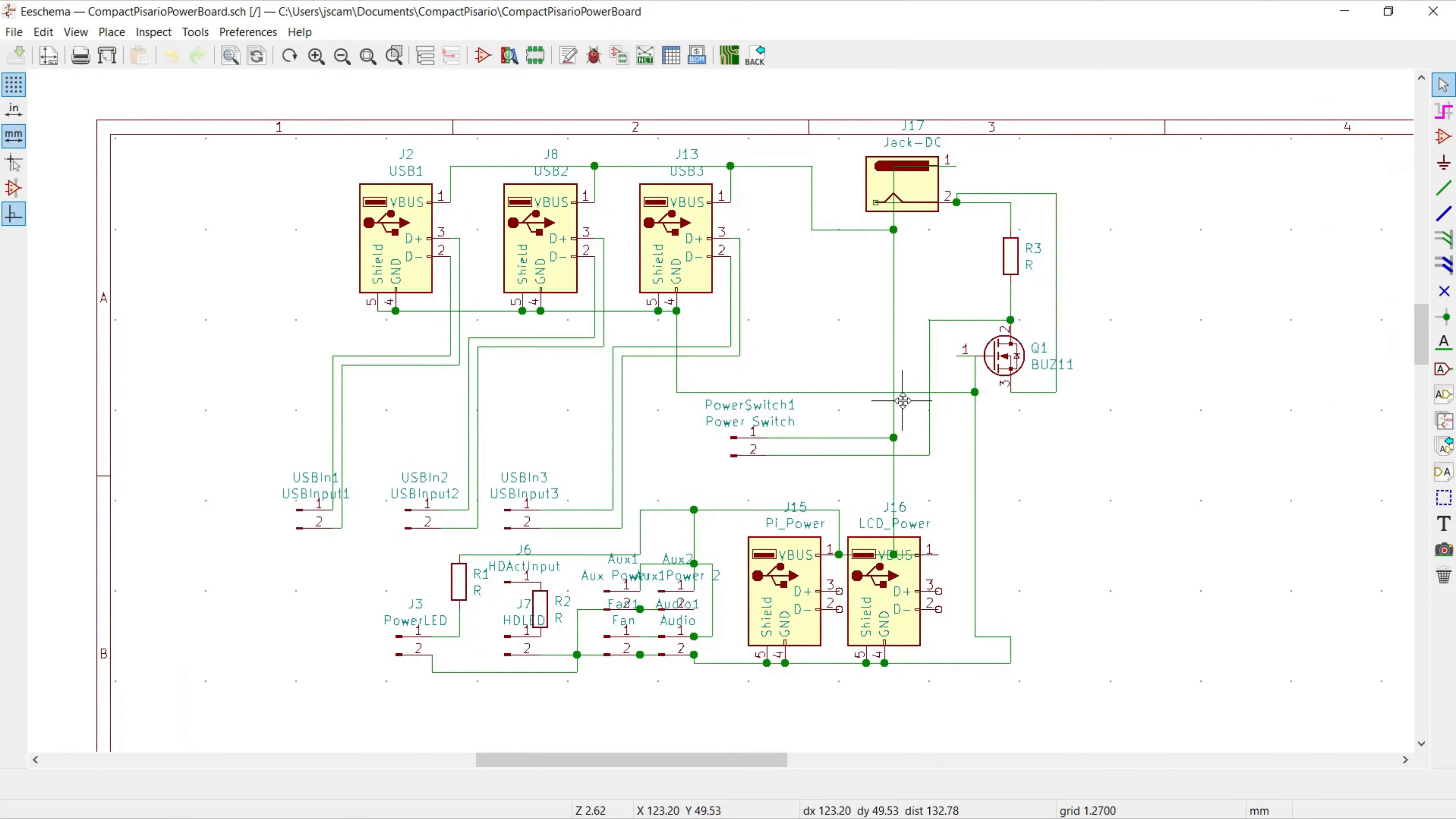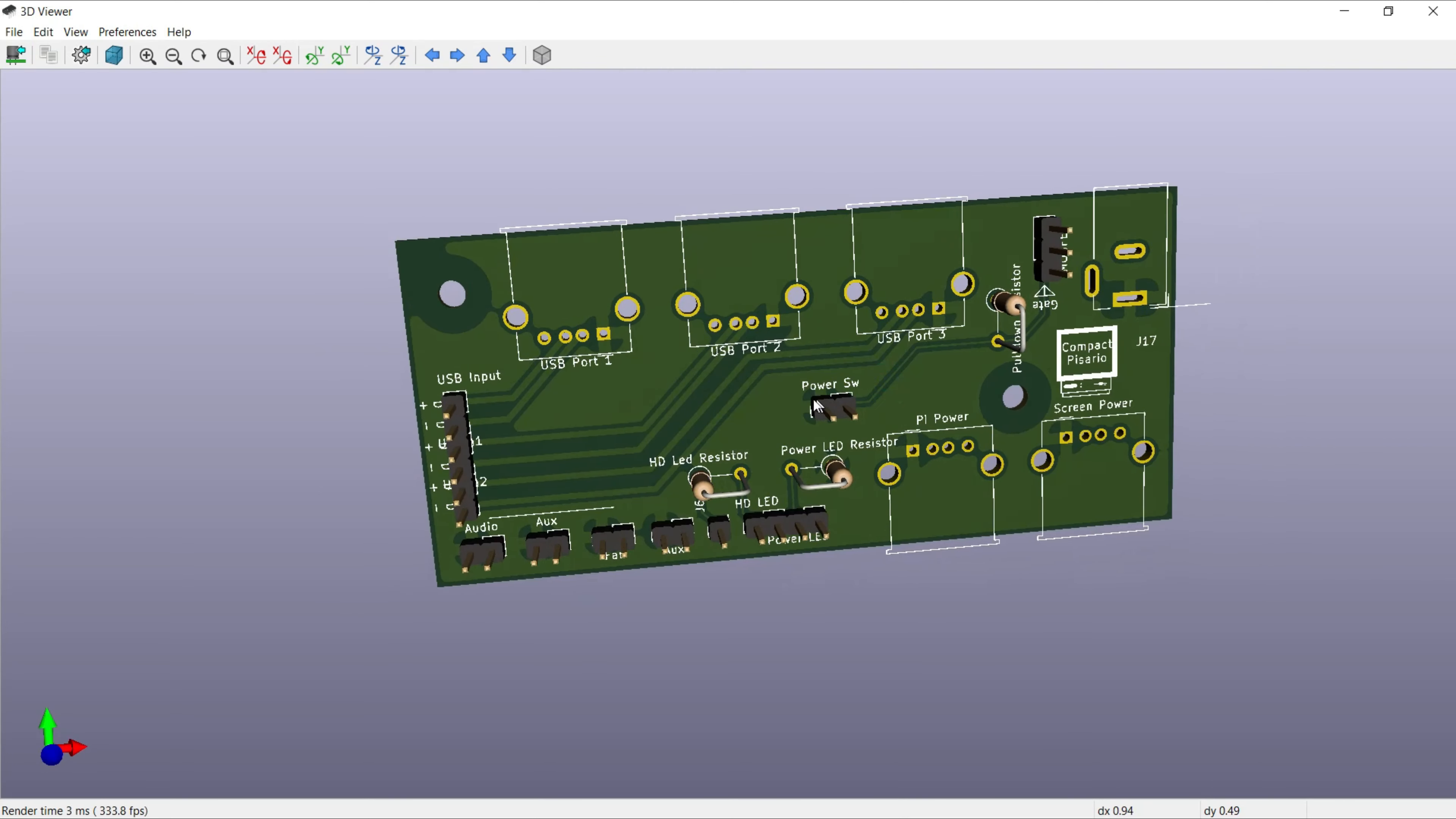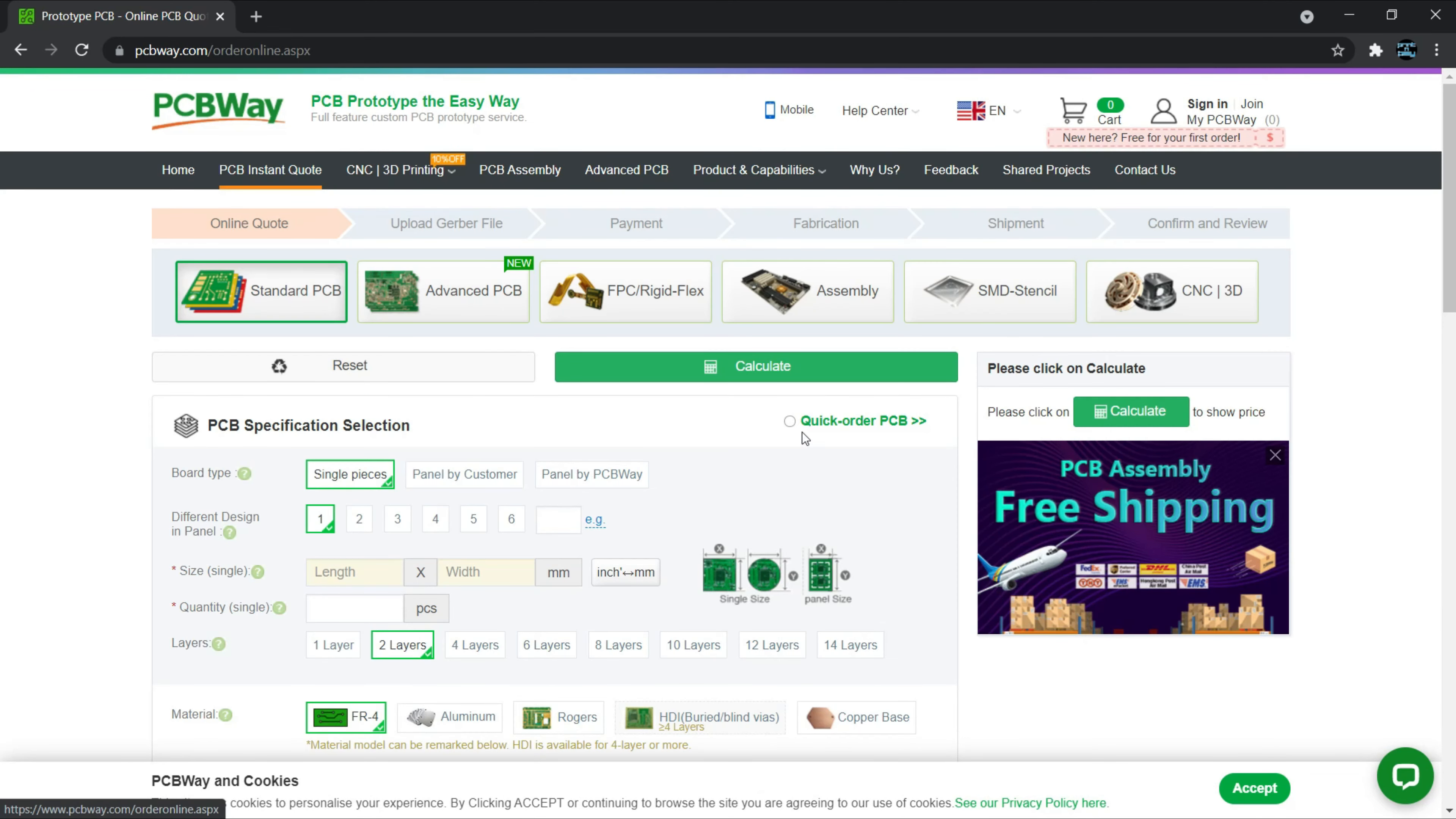I have been using PCBWay for the past few months in order to order new custom PCBs for my projects. They make ordering boards super easy. I just do my design work in KiCad, export the files, and then I can import them right into the website. The site is then able to parse through my files and fill in all of the configuration items for the order.